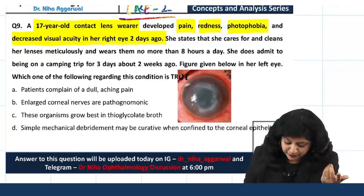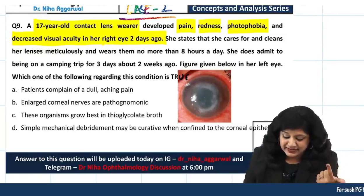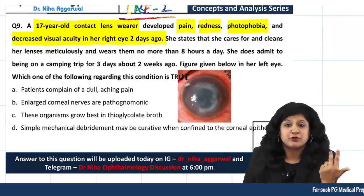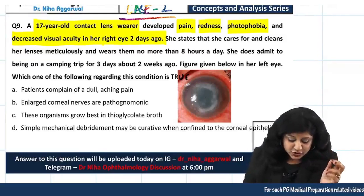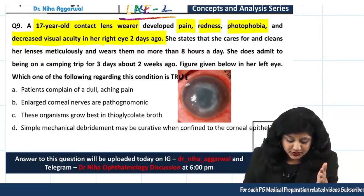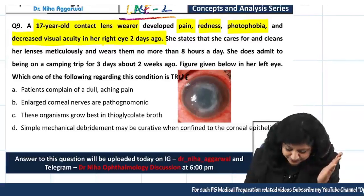So we have pain, redness, photophobia, and diminution of vision in the right eye over 2 days.